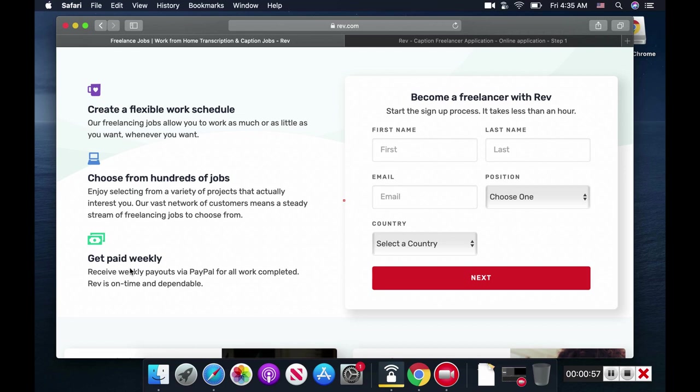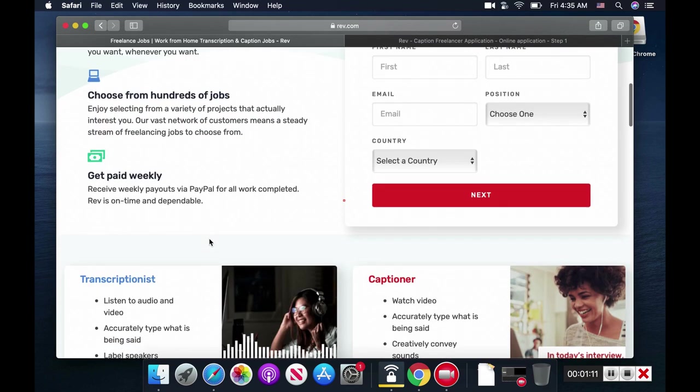You get paid weekly via PayPal. If you don't have a PayPal account, you need to create one. You can sign up for free - it's easy. They also have hundreds of jobs available.